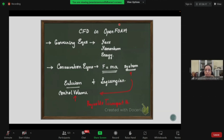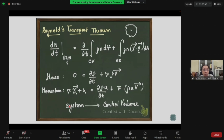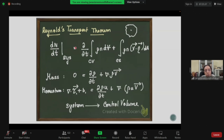Very good. The Reynolds transport theorem essentially says that there is a rate of change of something of the system, and that is equal to something related to the control volume. How do you relate something changing in a system to a control volume?